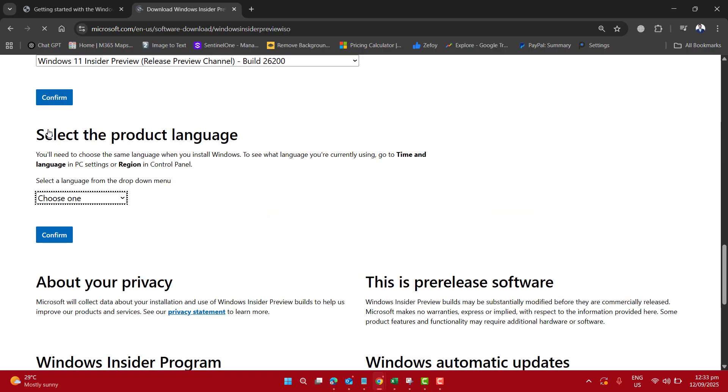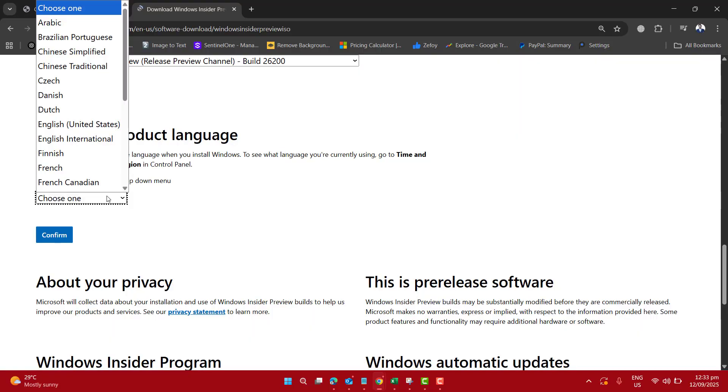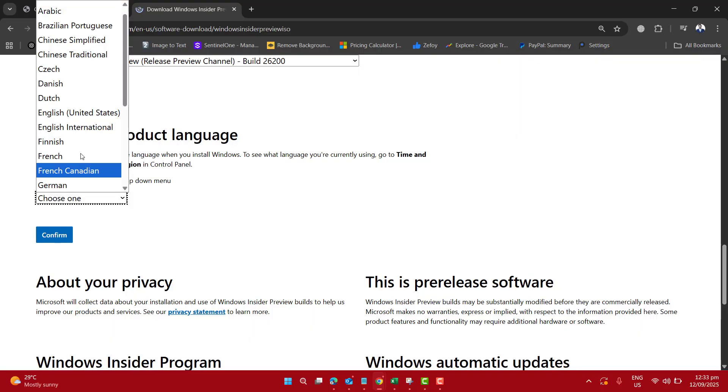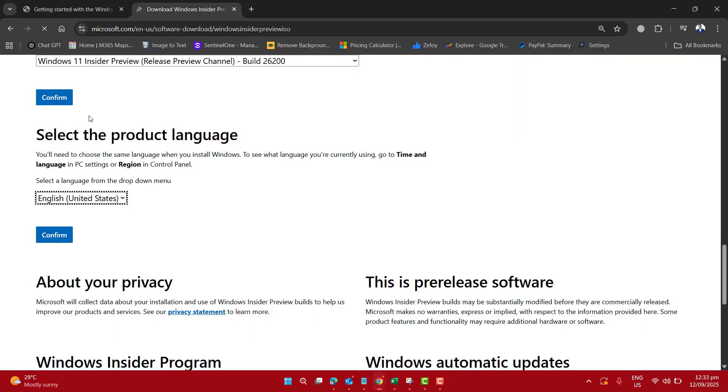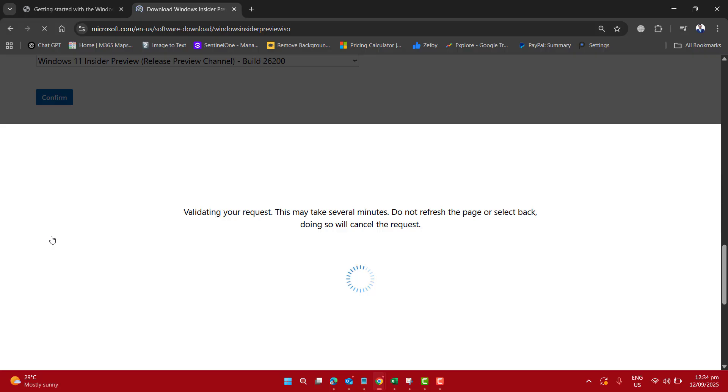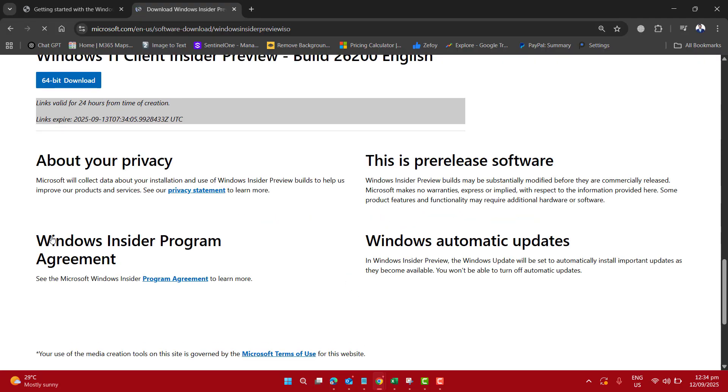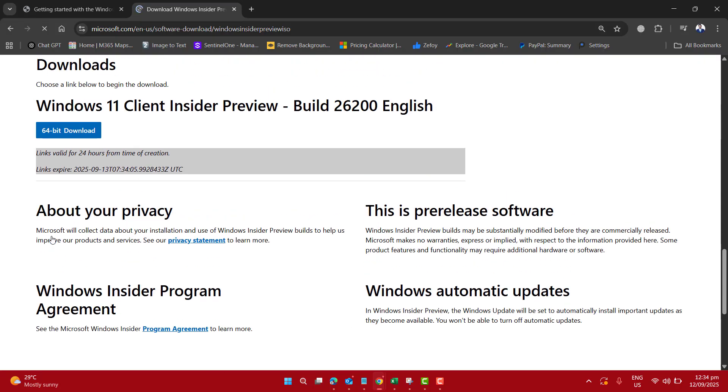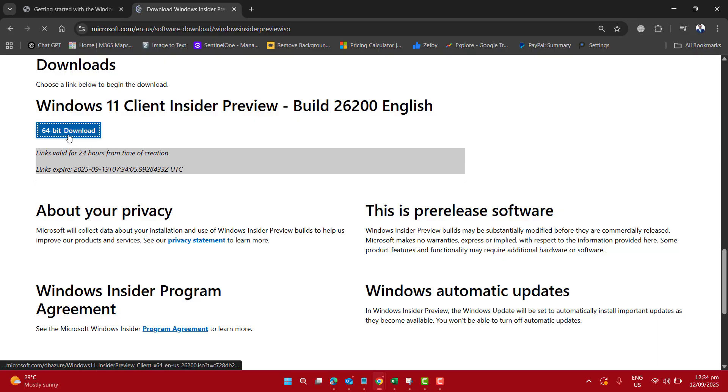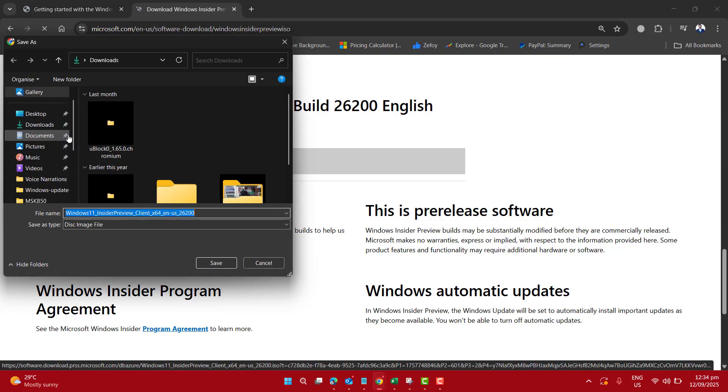Now it's validating my request. Let's go ahead and select the product language. I want to select English United States and then confirm. This link will be valid only for 24 hours from the time of creation, and we can go ahead and download the 64-bit Windows 11 client with build 26200 in English.